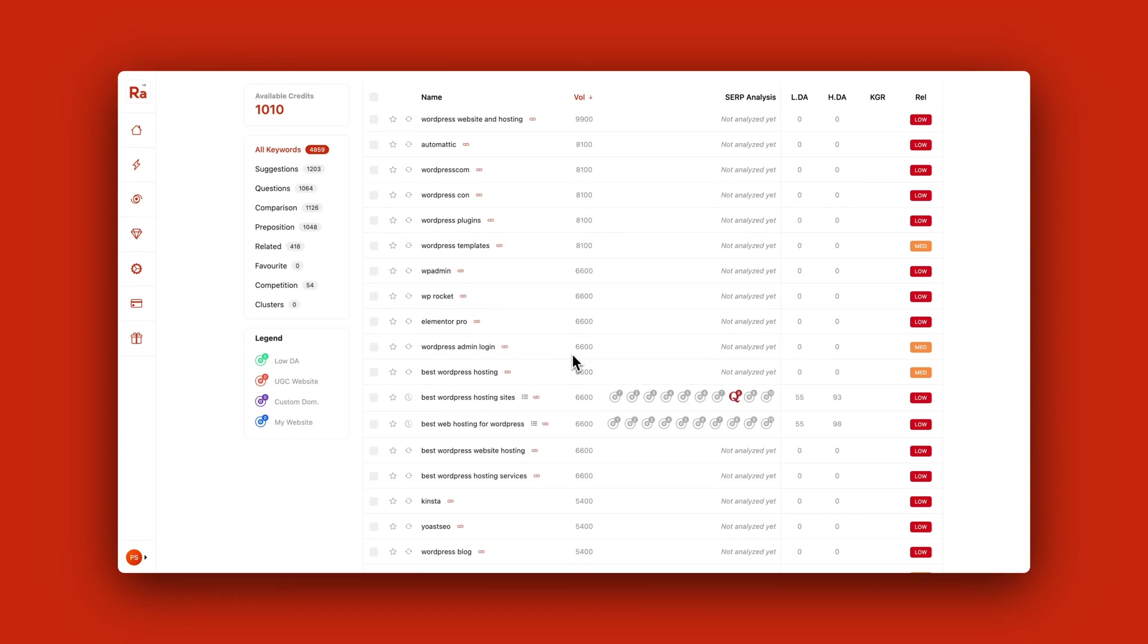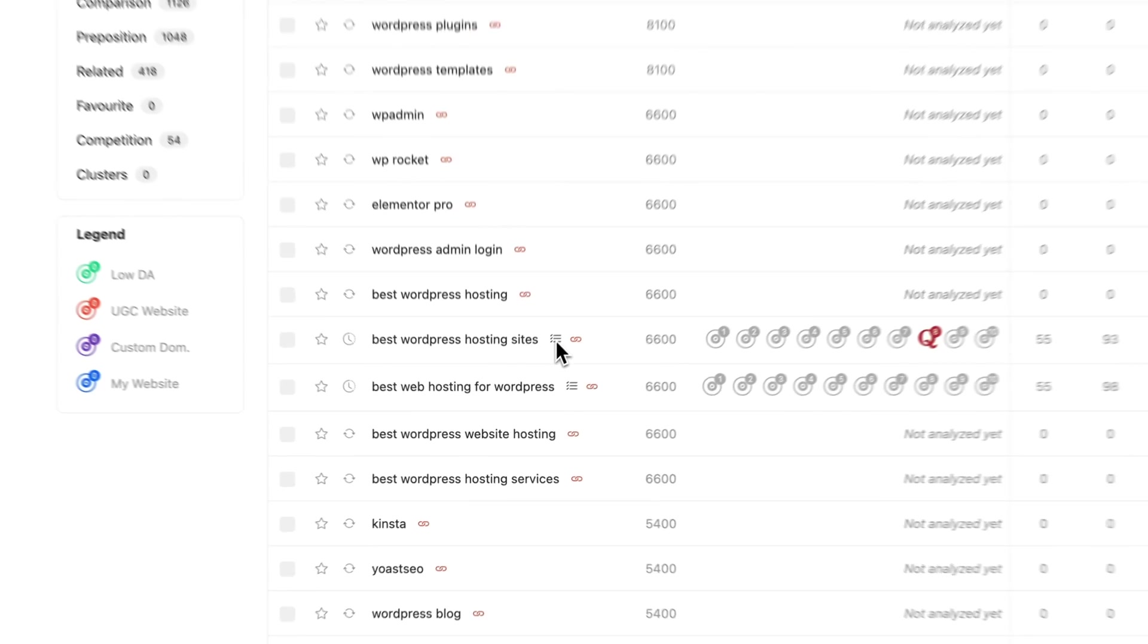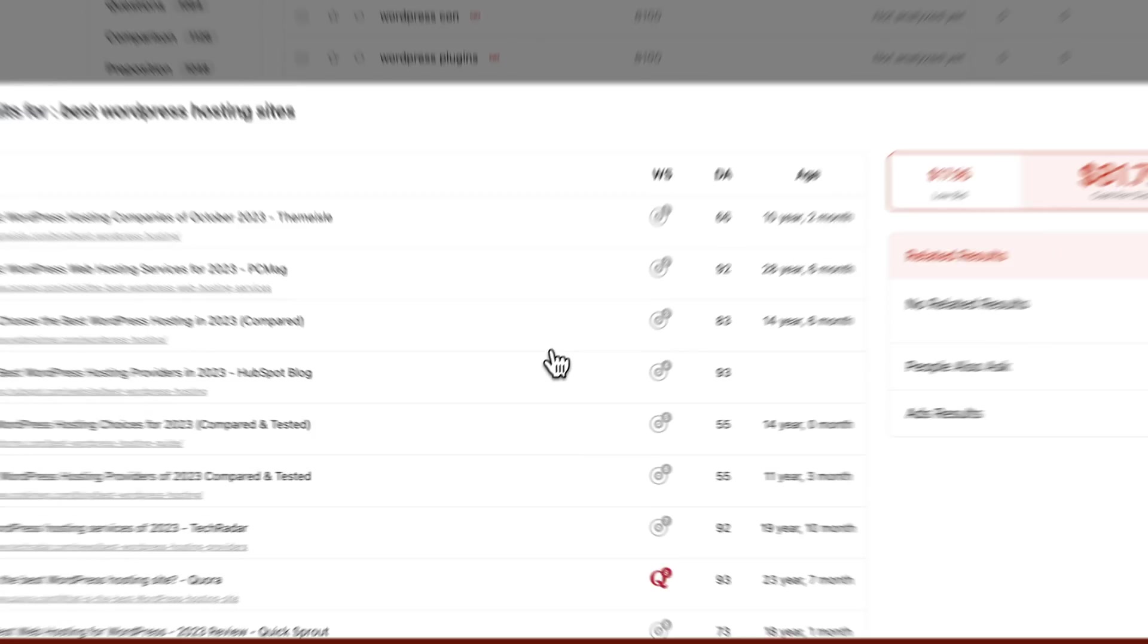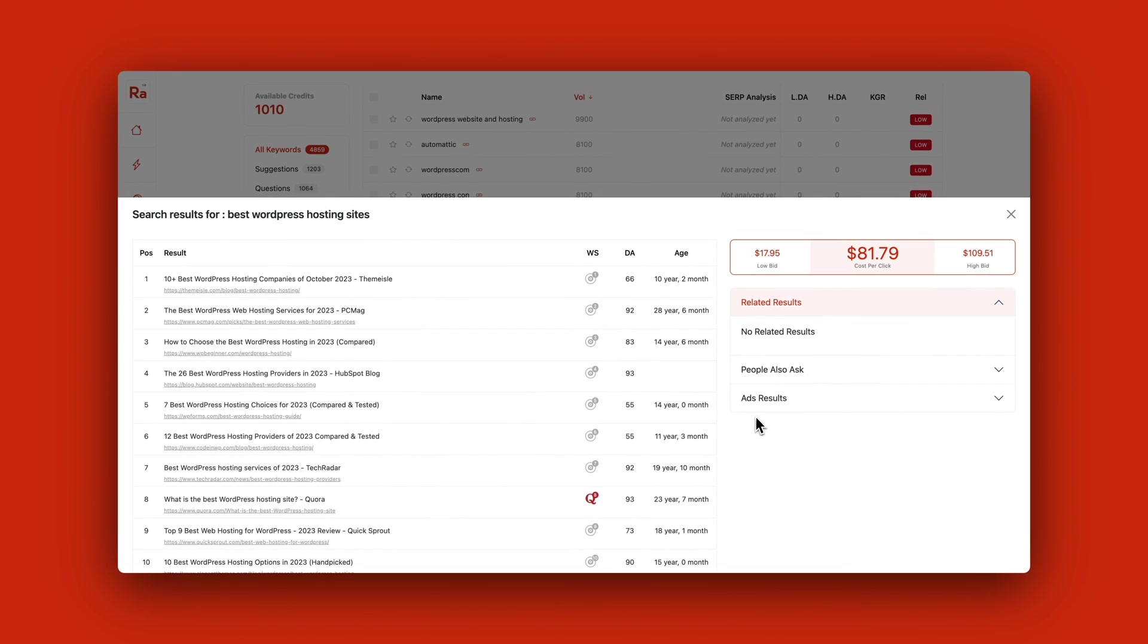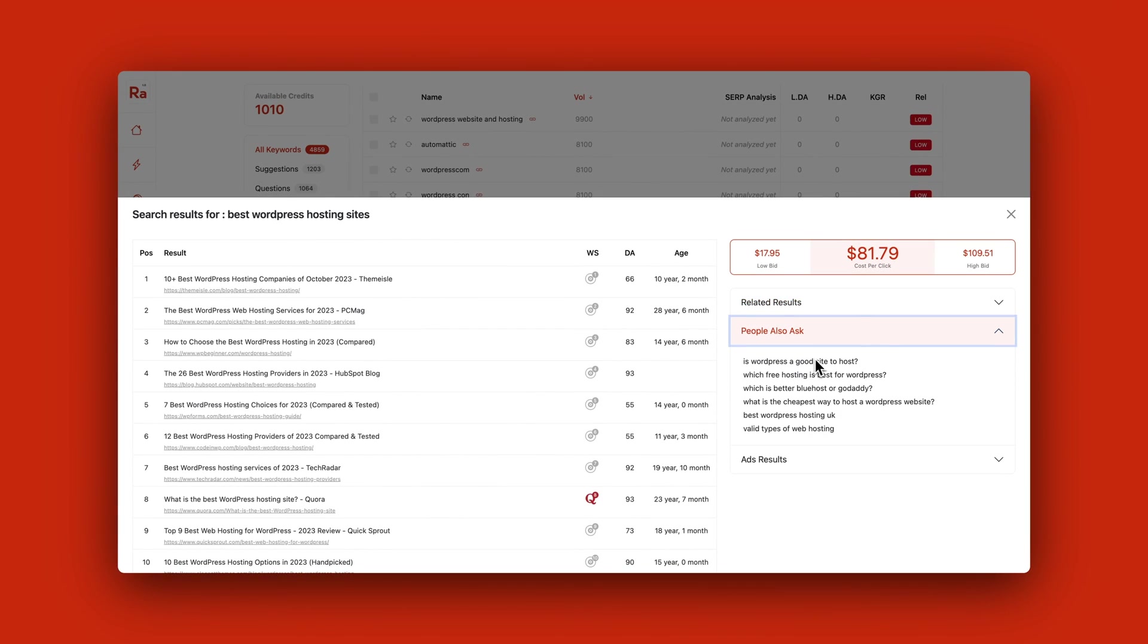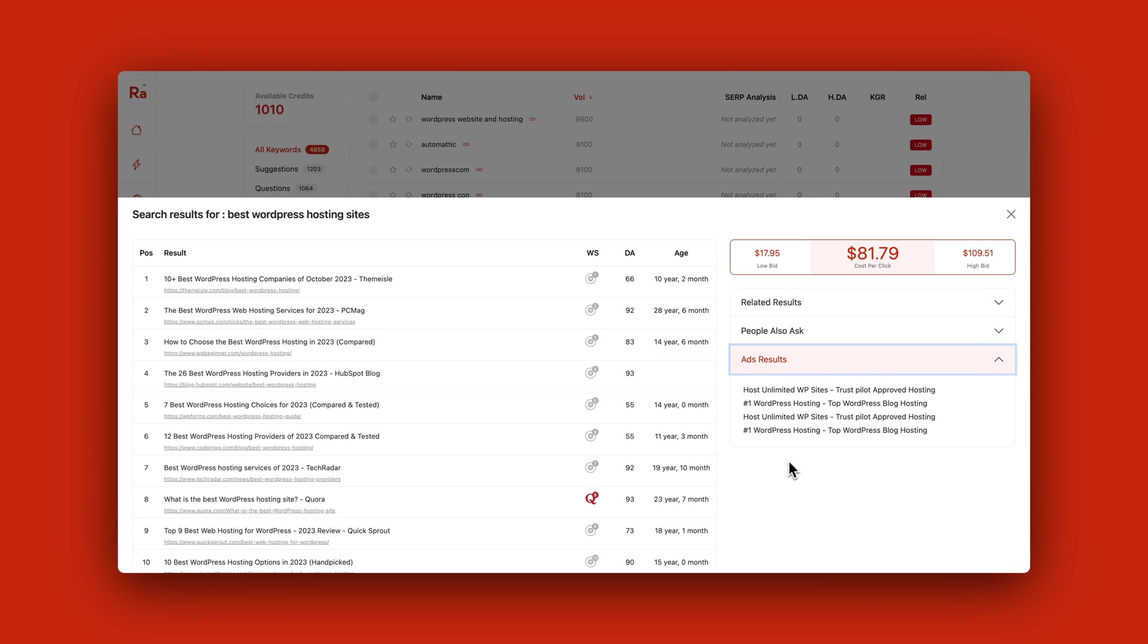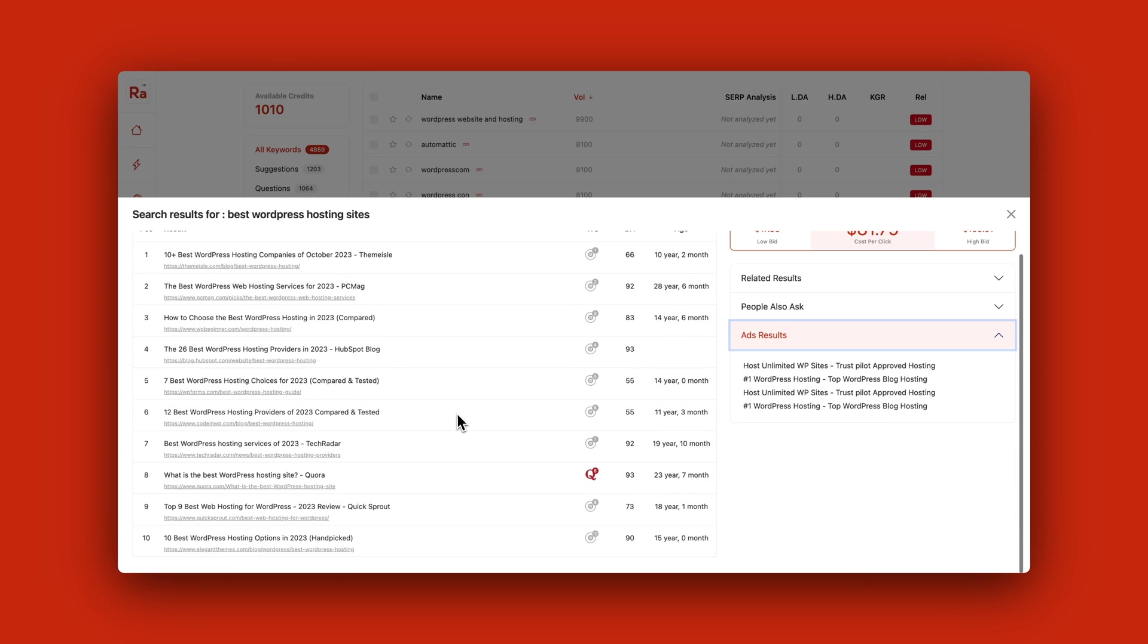On top of this, you can click on the keyword and get even more information about the domains that are ranking. You can see what type of ads are running on this specific keyword, related results, people also ask, and much more. It's really a thorough way of getting an analysis on one specific keyword. Just be aware that each time you analyze a keyword, it costs one credit.